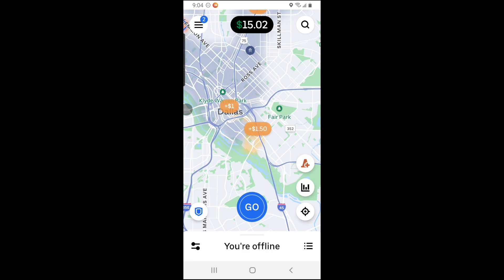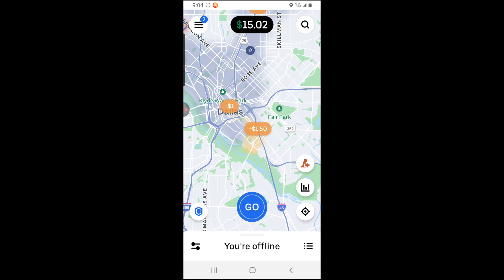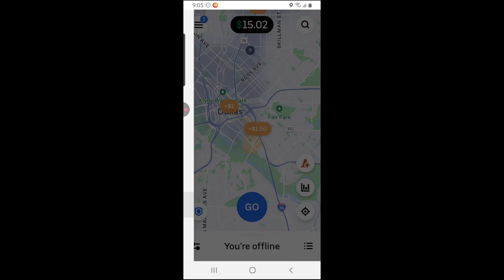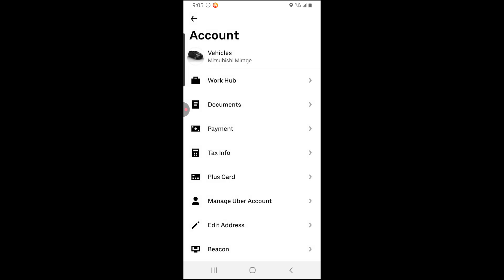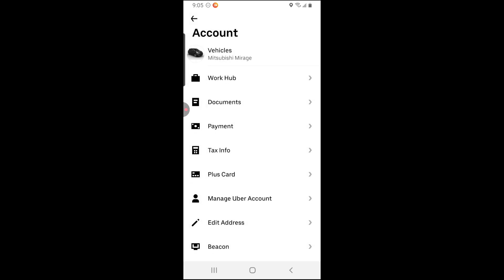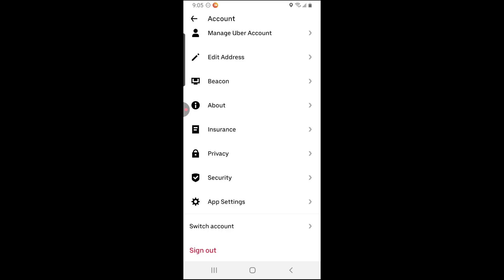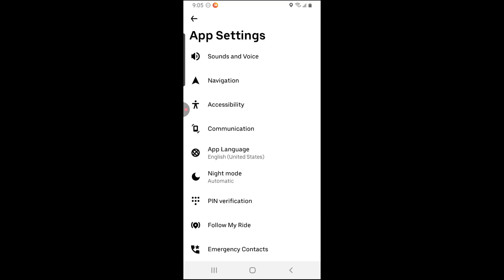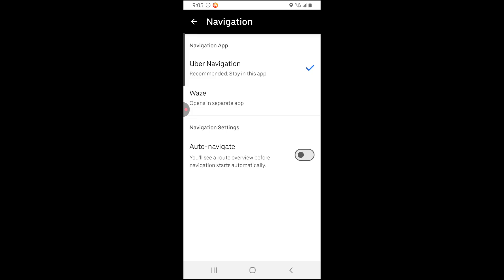First, you want to click on the bars in the top left-hand corner. Once here, click on Account. Then scroll down and click on App Settings. You'll then see the option to click on Navigation — click on it and select Waze.